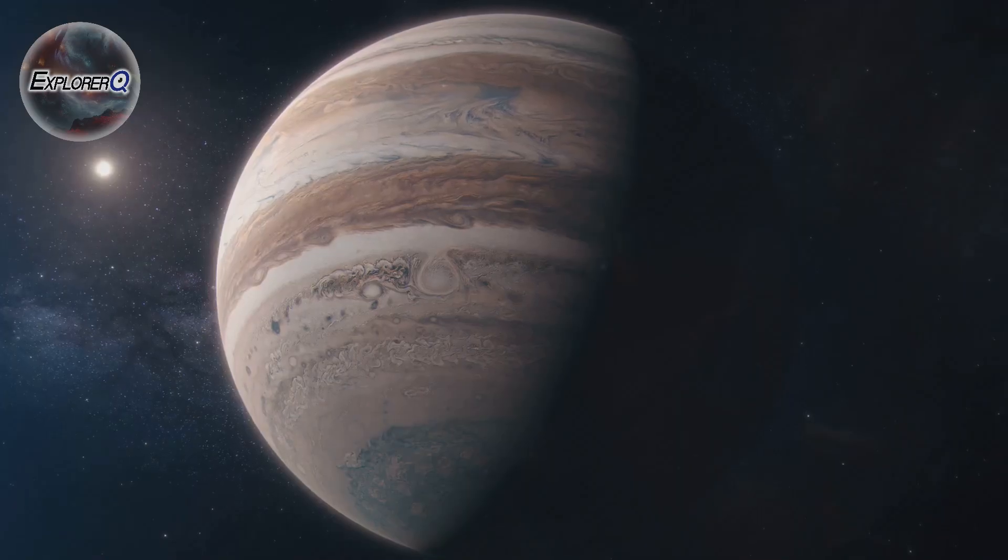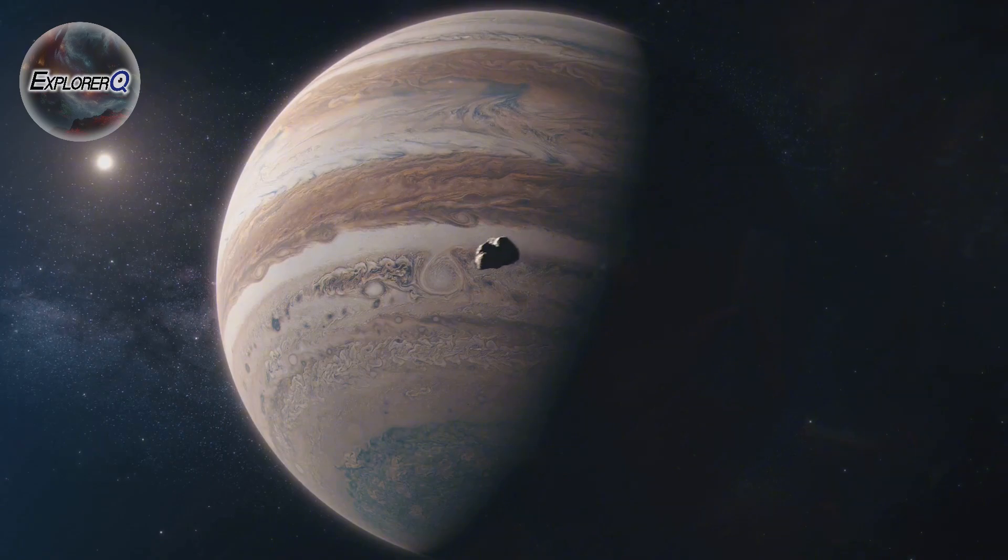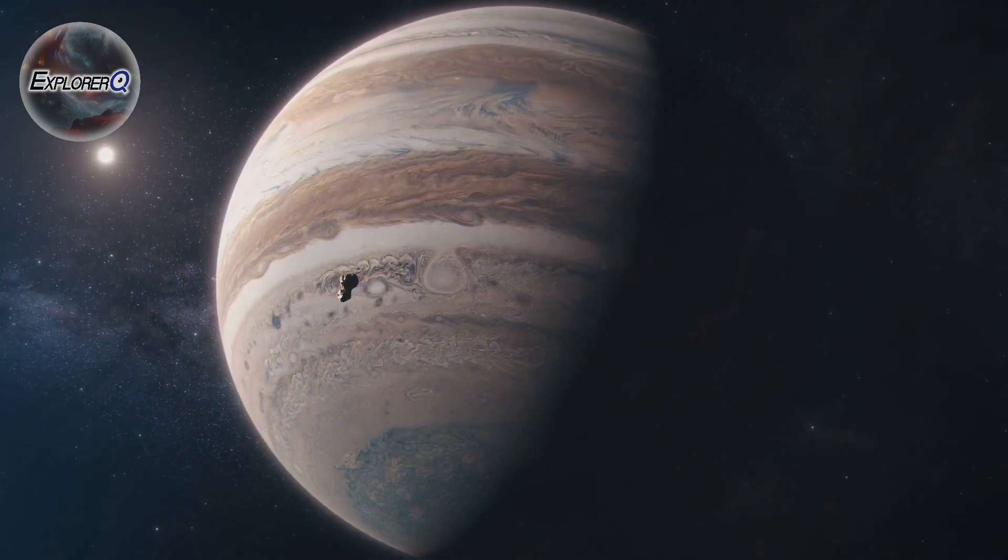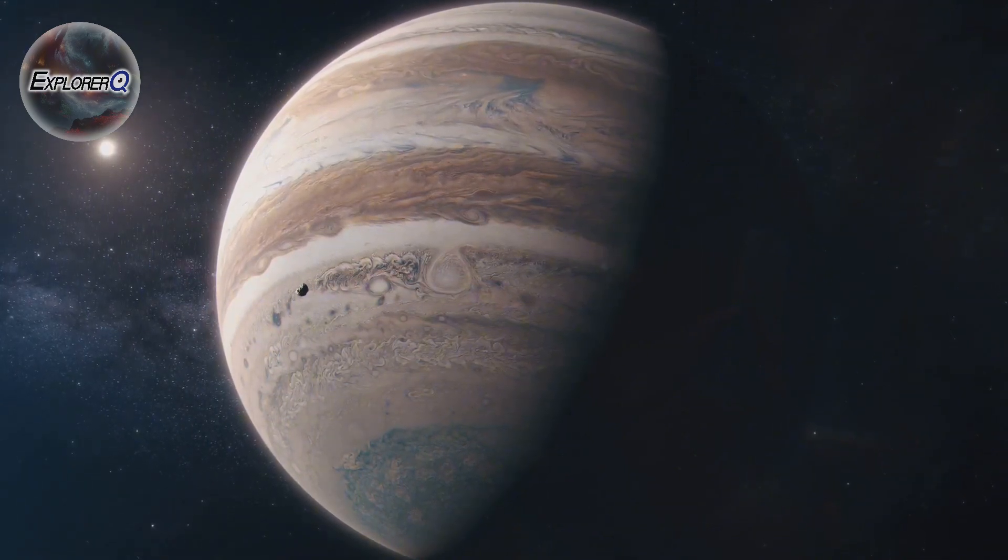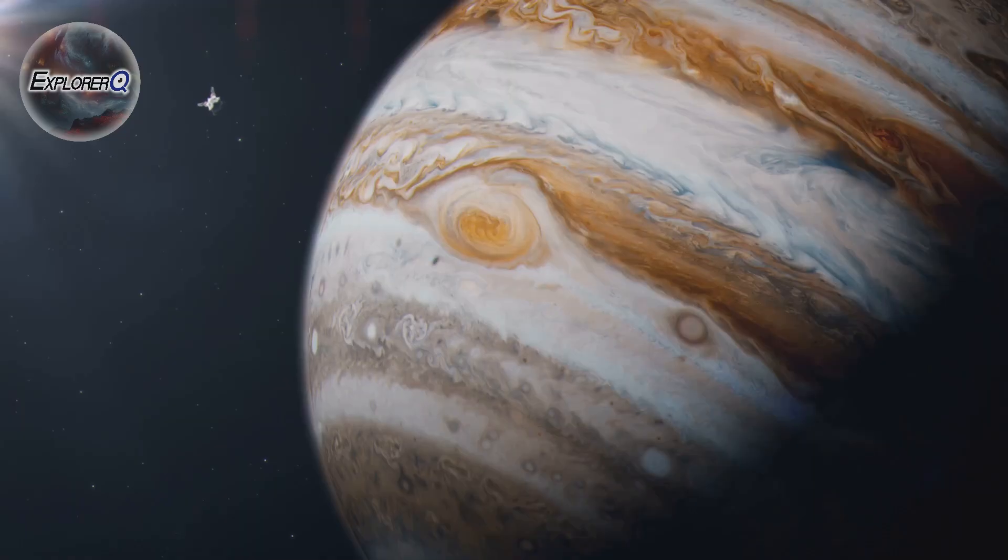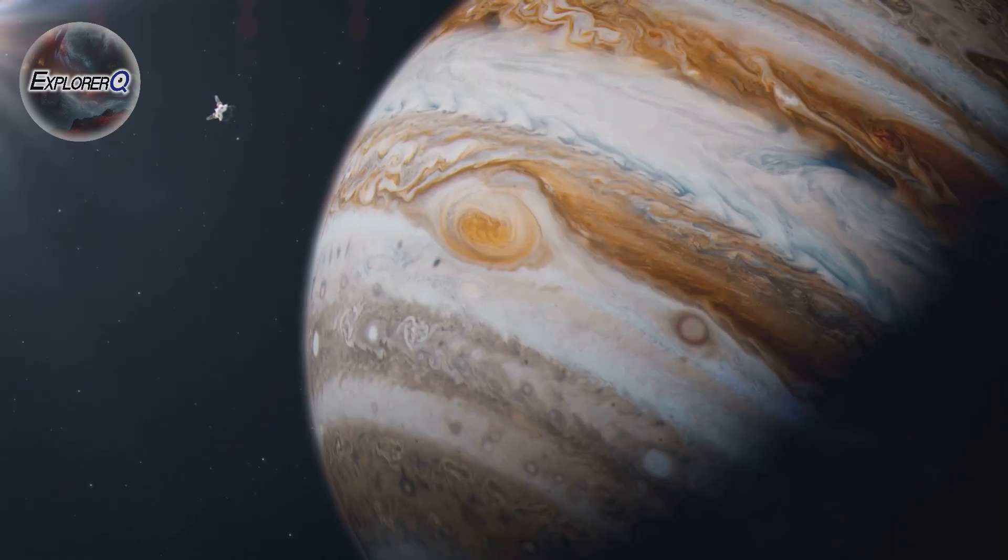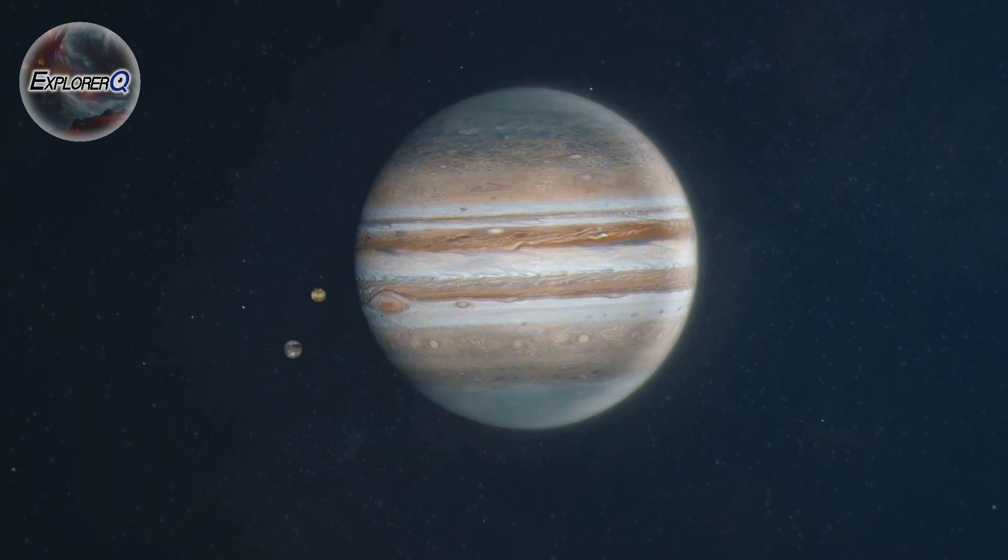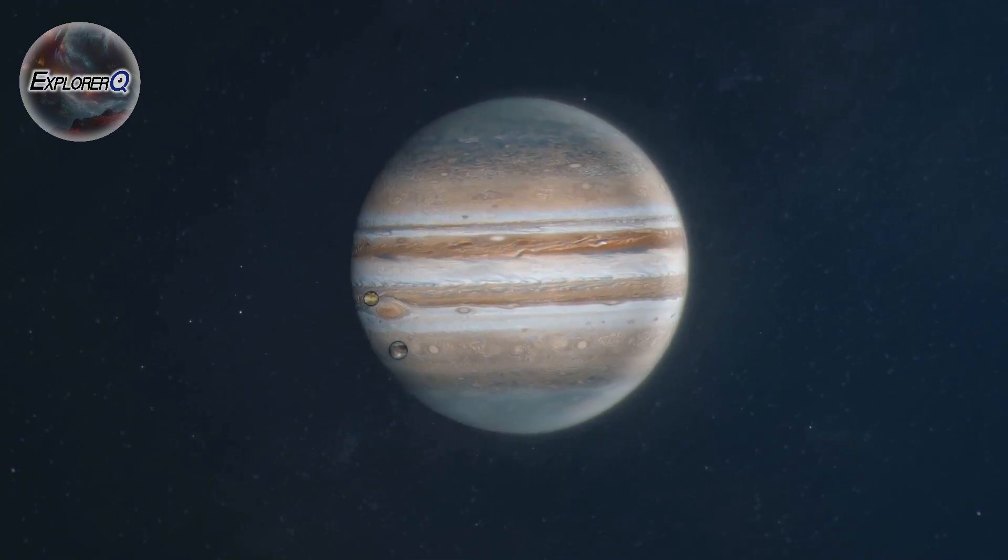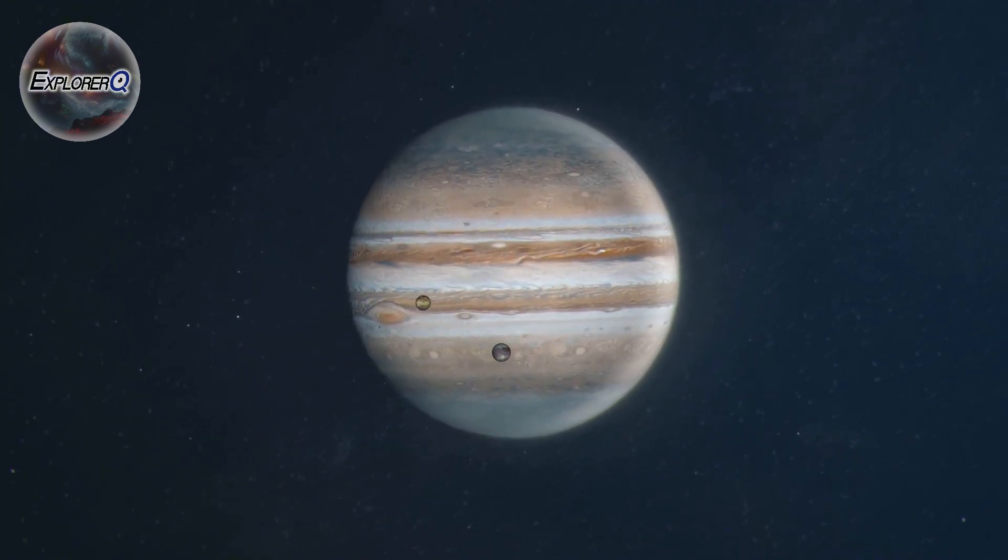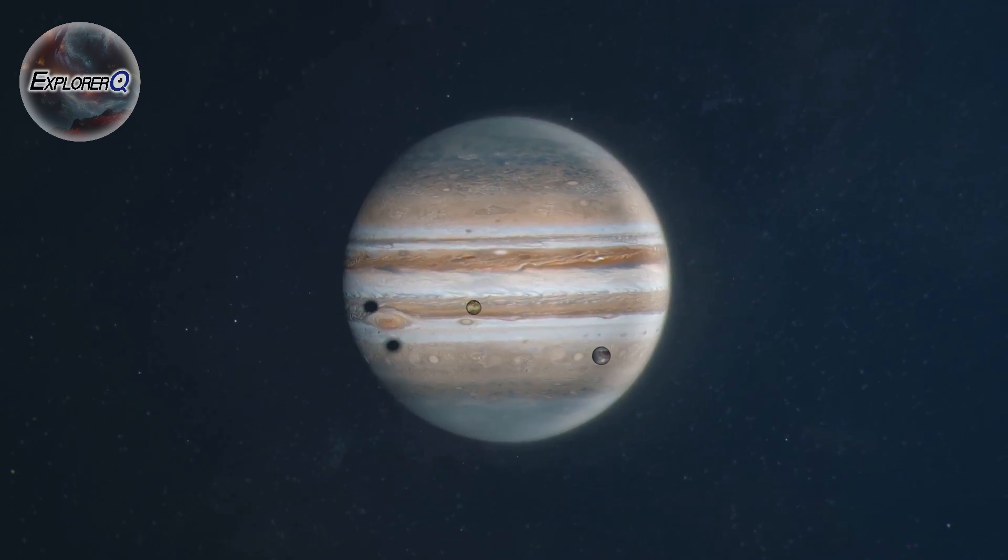Asteroids and comets, remnants of the early solar system, hurtle through the darkness, posing a constant threat to life on our planet. But Jupiter, with its powerful gravitational pull, acts like a cosmic vacuum cleaner, drawing in these celestial wanderers or deflecting them away from Earth.